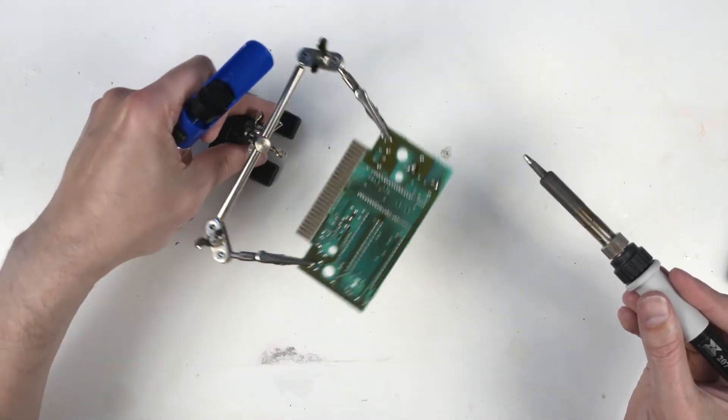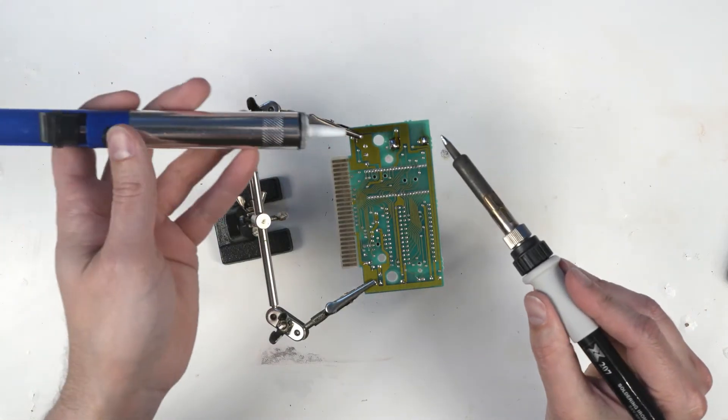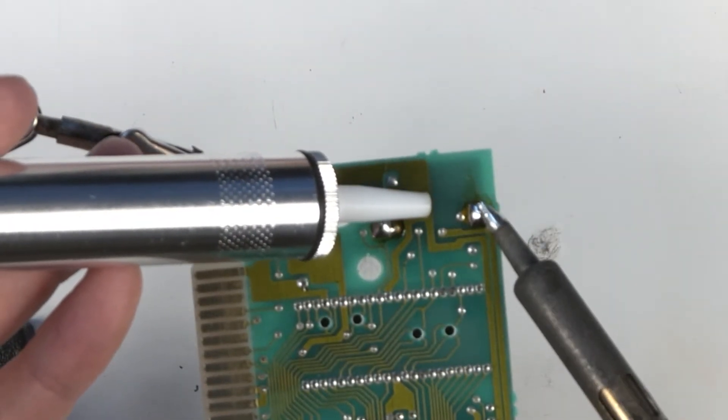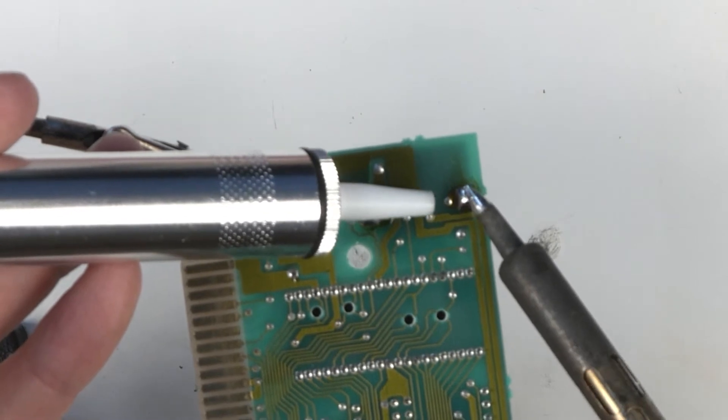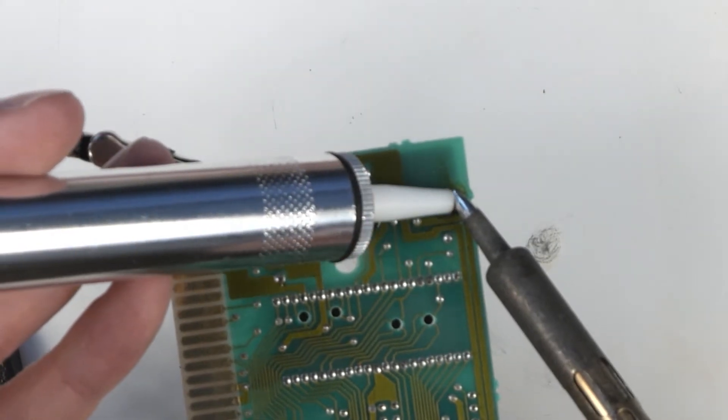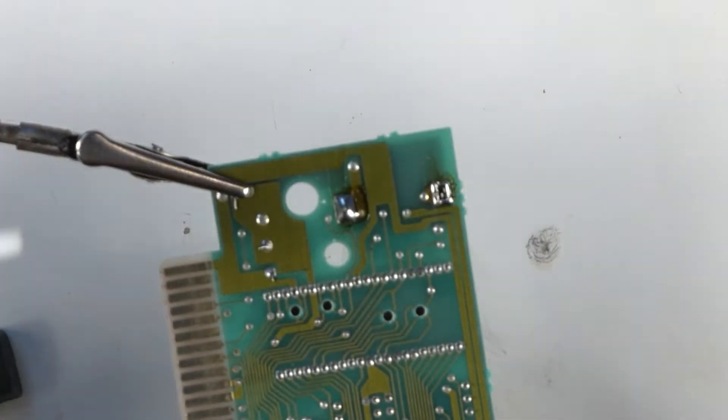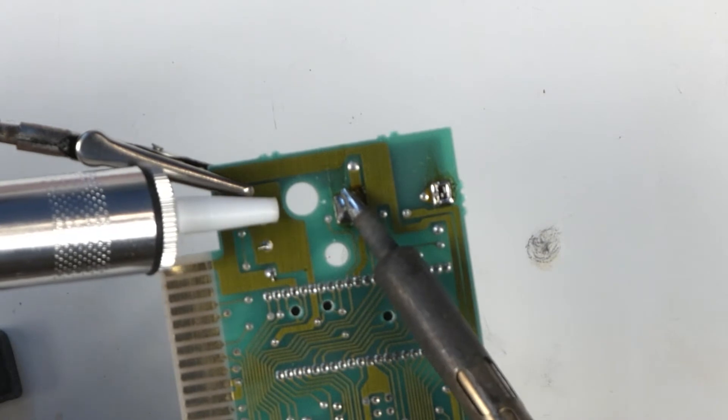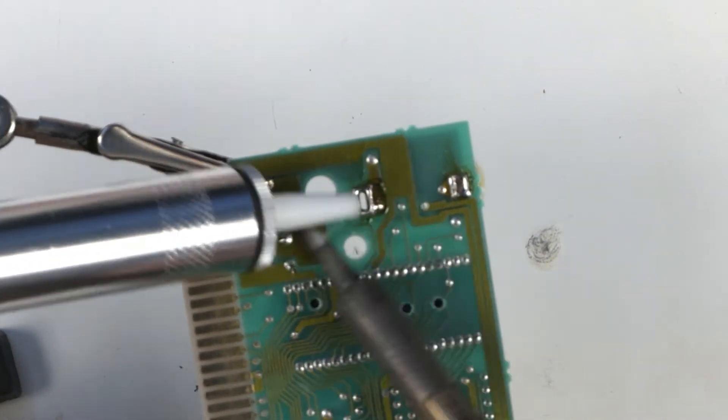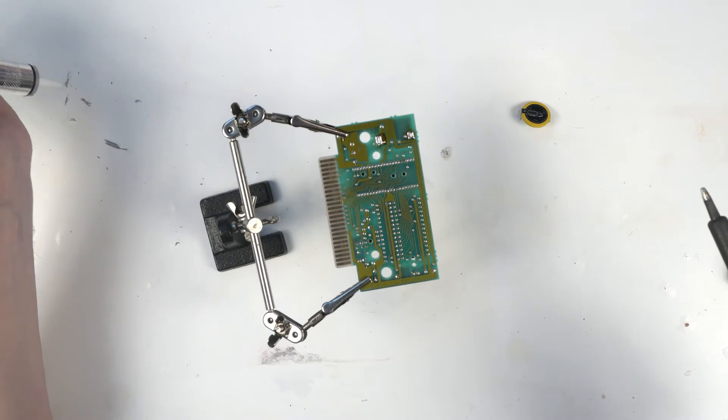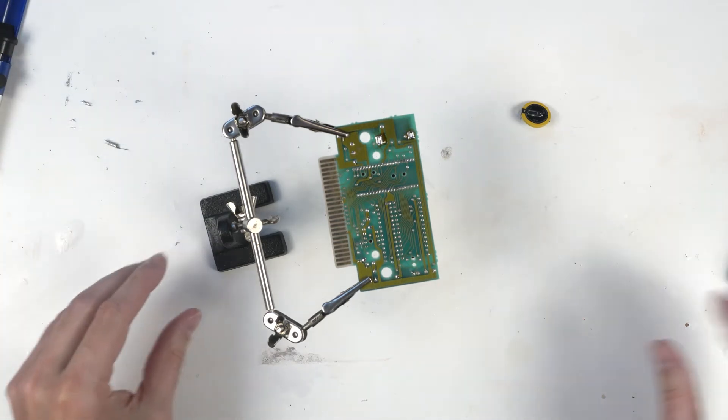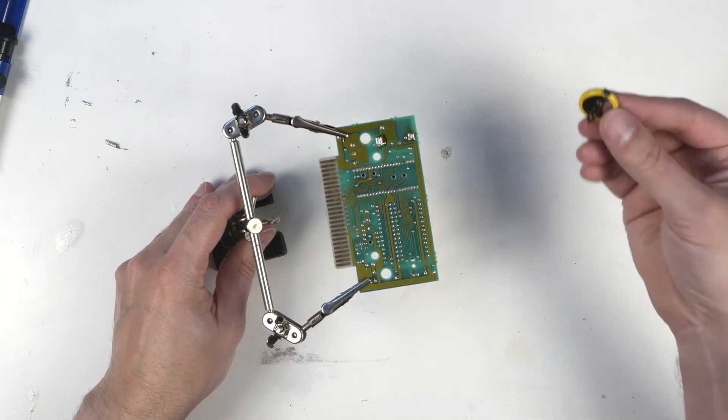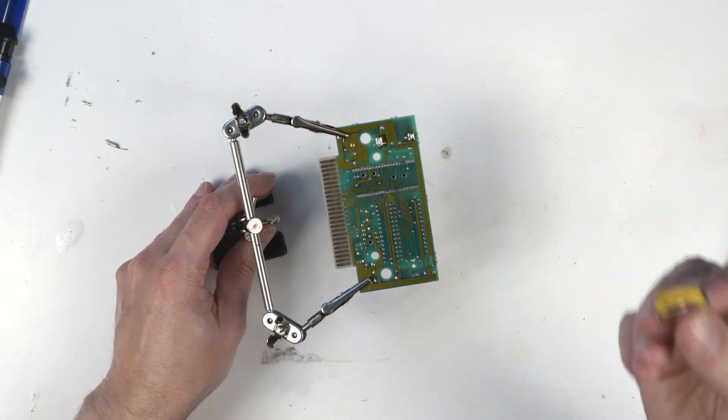So we'll heat up the solder. The negative side. Let's do the positive. Battery fell right out. That's what I like to see.